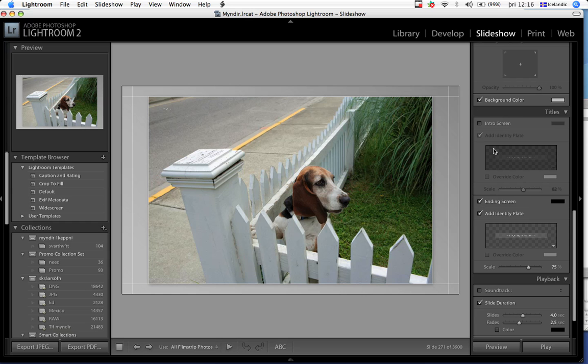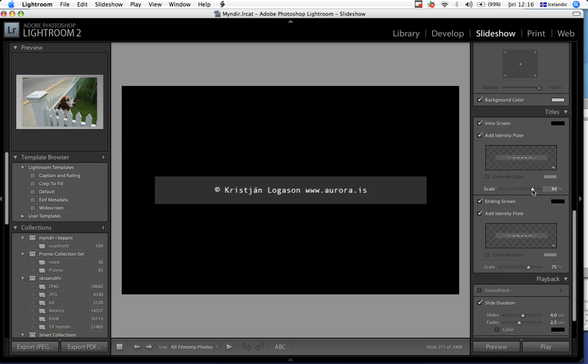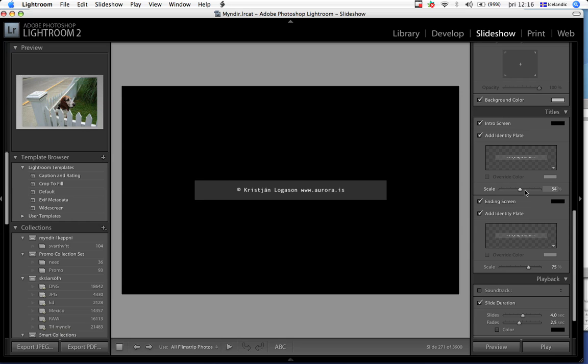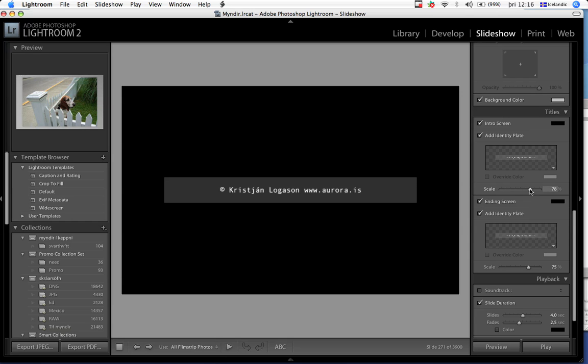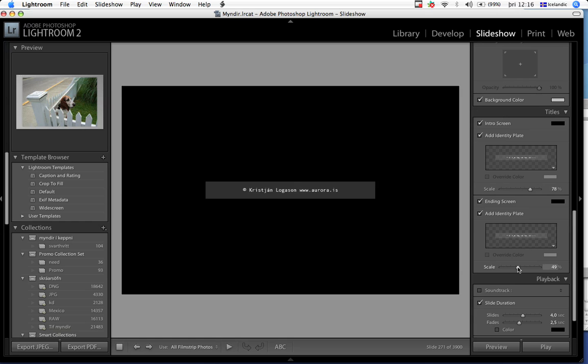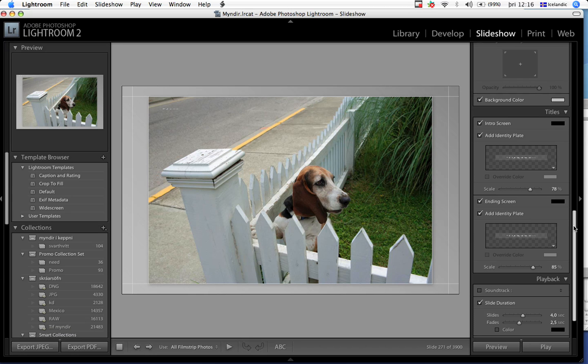You can see it appears here in the intro screen. You can scale it the way you want it, have it any size that you like. The same goes for the ending screen. You can have it any way you like.